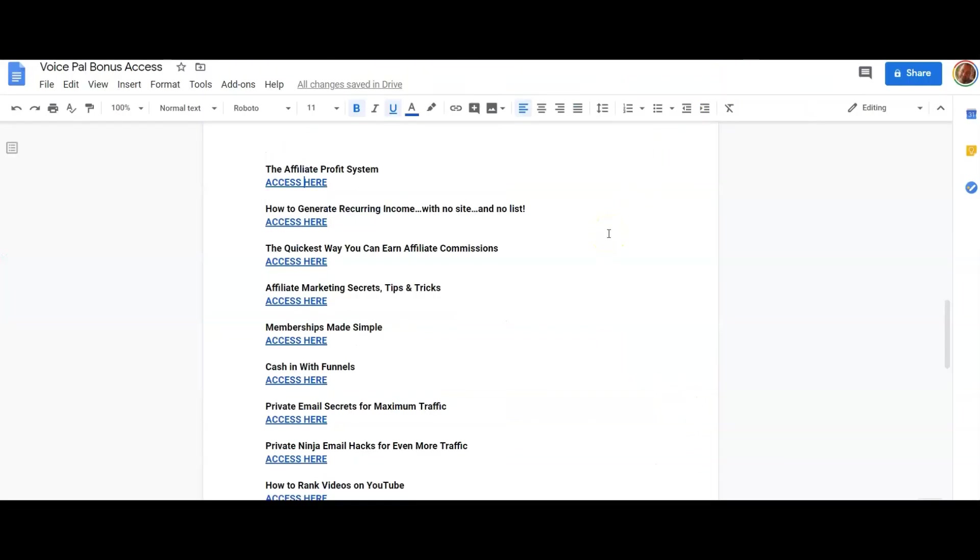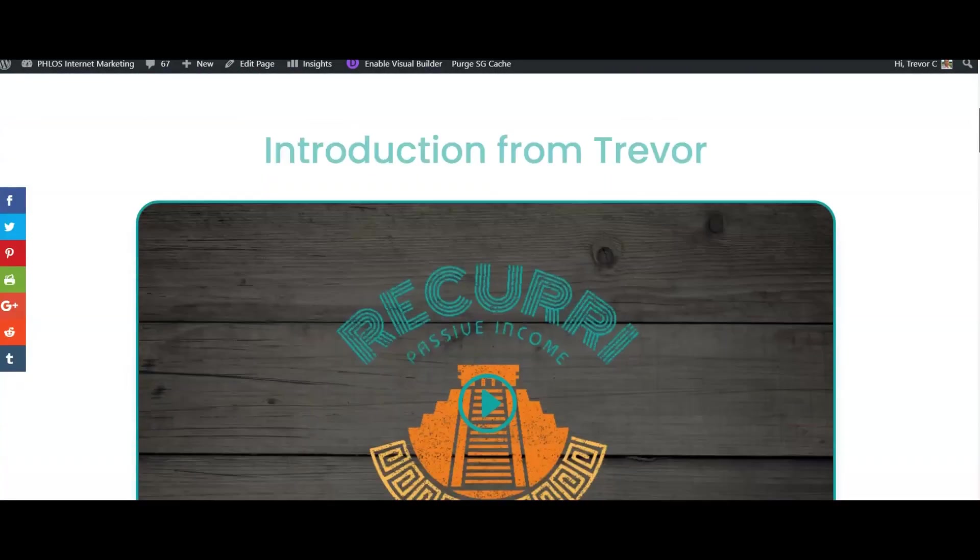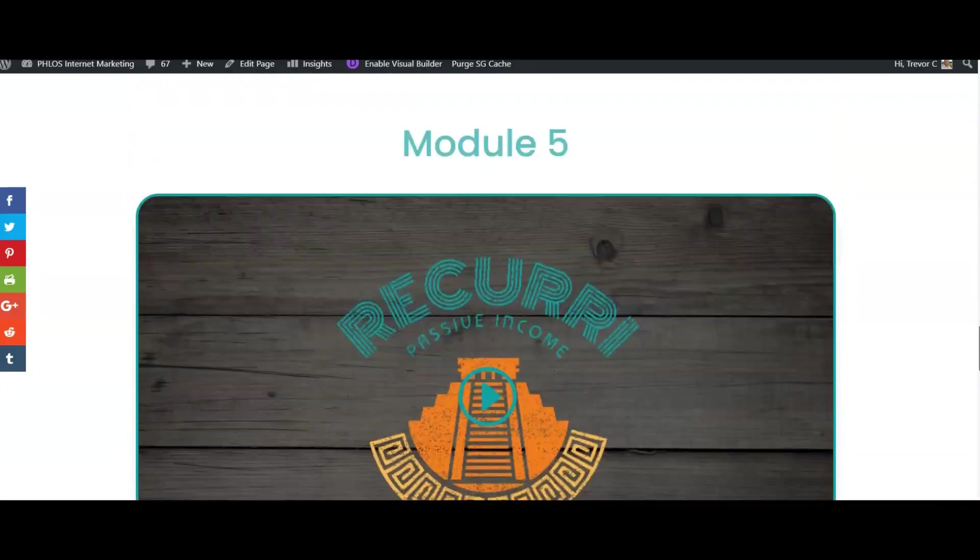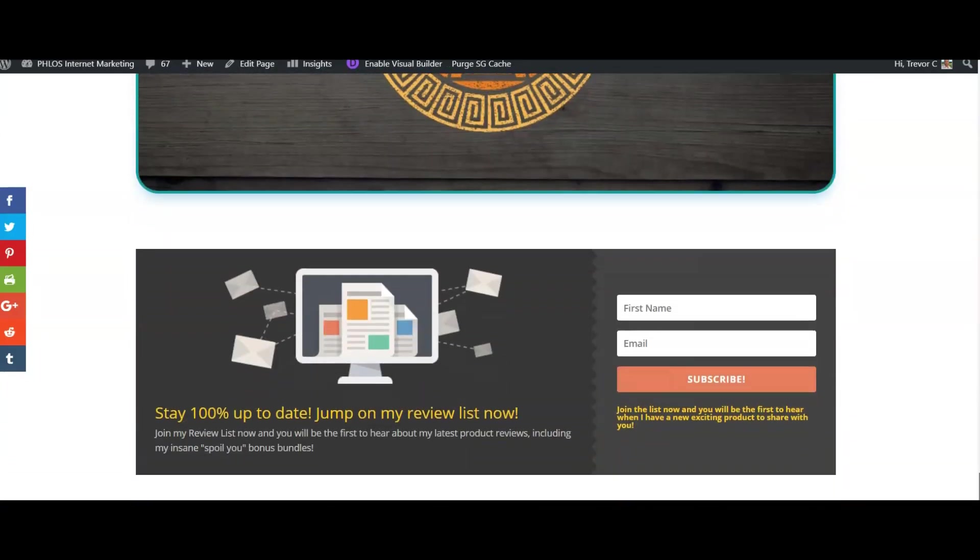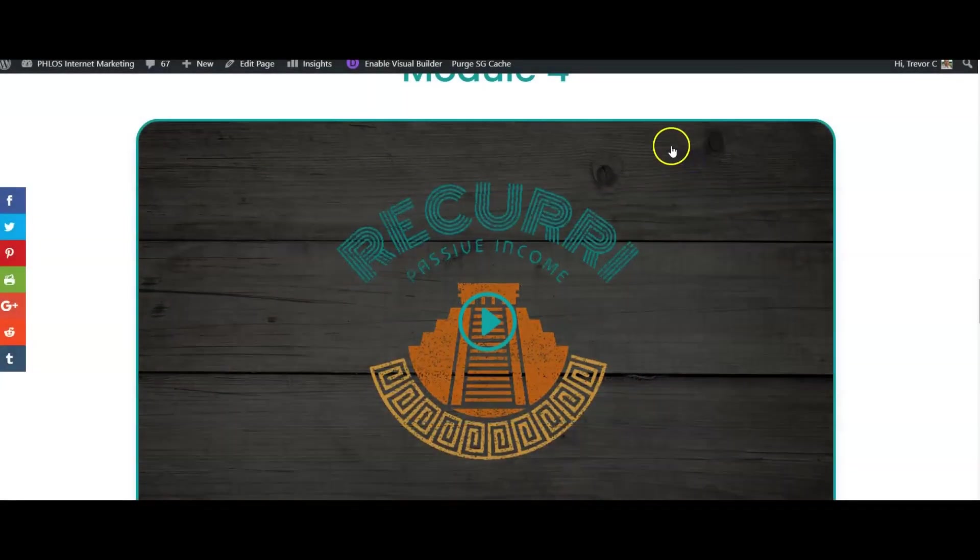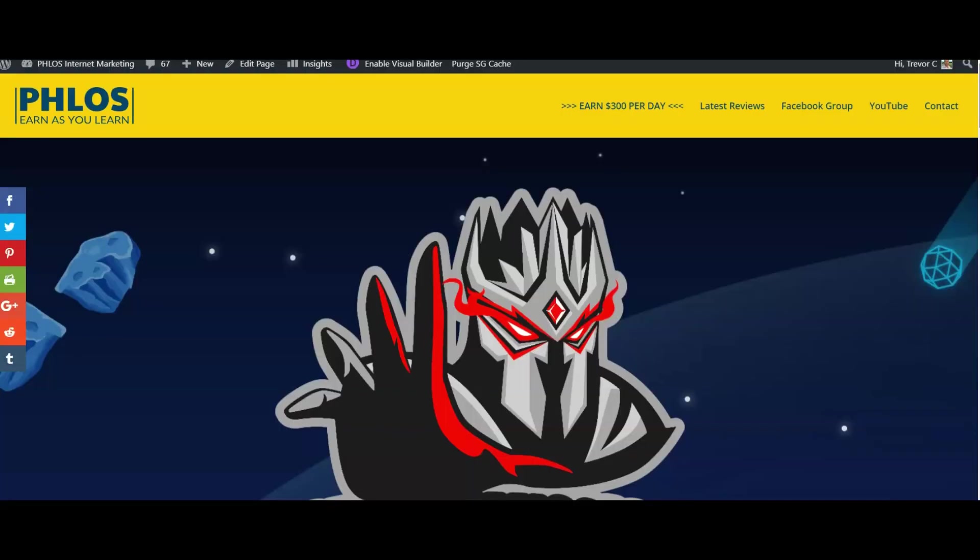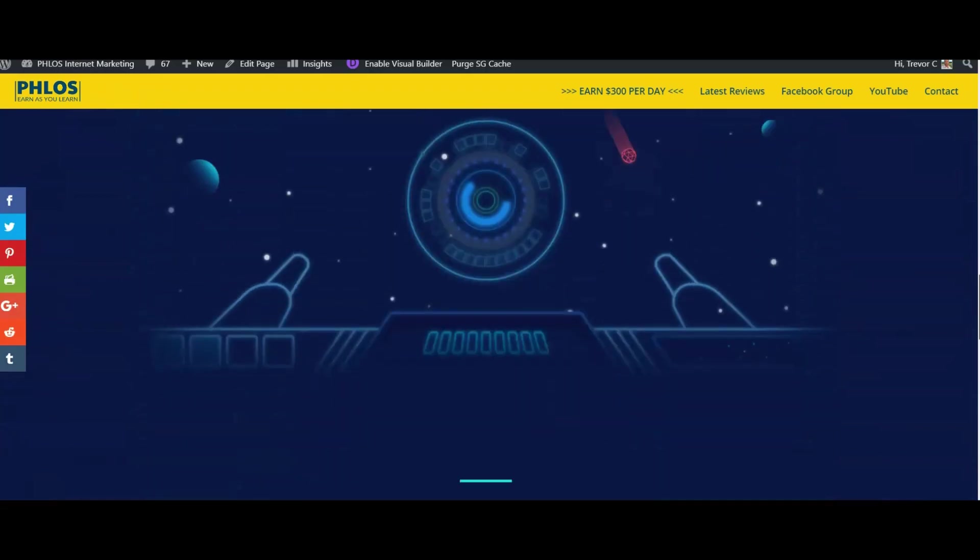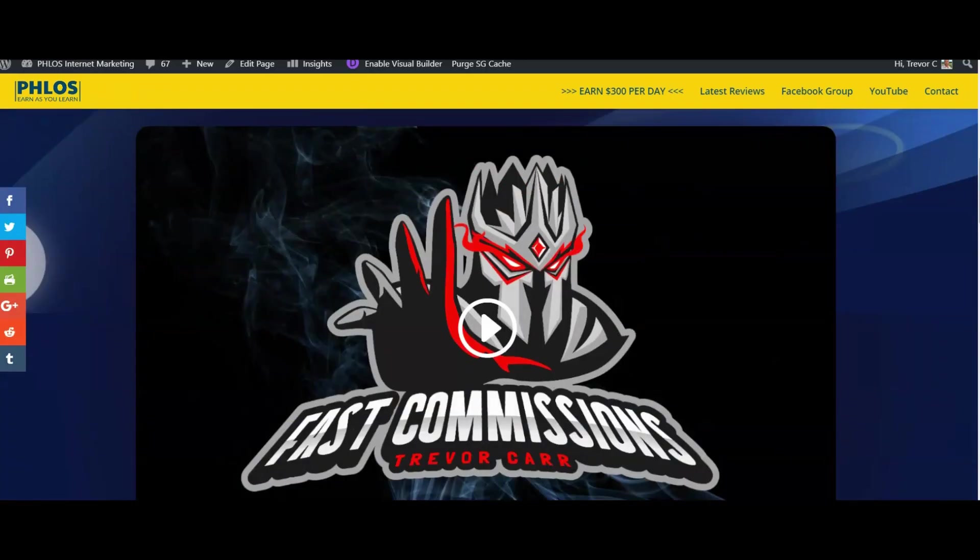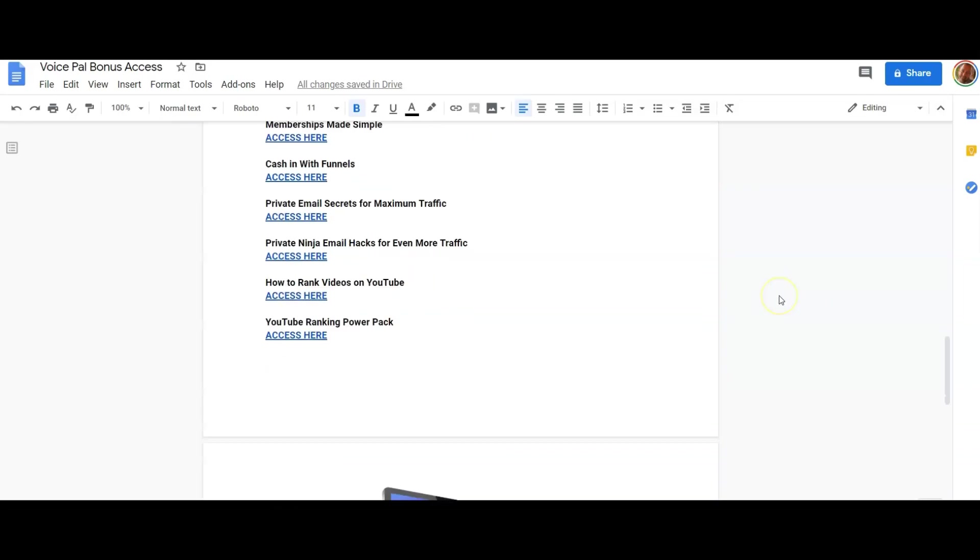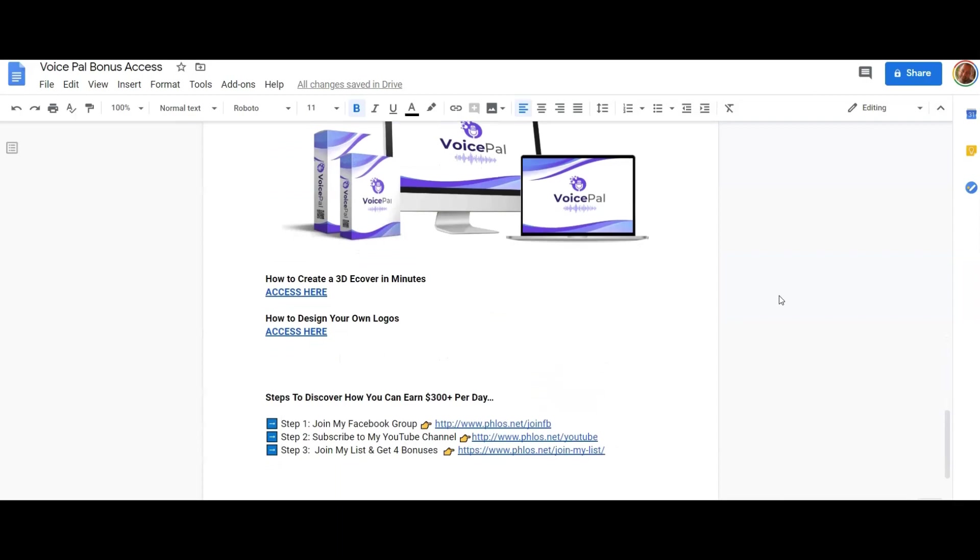The next one that we've got is how to generate recurring income with no list and no site. This is my recurring training. You get the full program there absolutely free of charge as part of my bonus bundle. You're also going to get the quickest way you can earn affiliate commissions, which is Fast Commissions by me. I'll just skip through the rest otherwise we're going to be here all day because I've got so many bonuses for you on this one. You're also going to get Affiliate Marketing Secrets, Tips and Tricks, Memberships Made Simple, Cash In With Funnels, Private Email Secrets for Maximum Traffic, Private Ninja Email Hacks for Even More Traffic, How to Rank Videos on YouTube, YouTube Ranking Power Pack, How to Create a 3D Cover in Minutes, and How to Design Your Own Logos, because all of that is going to enable you to brand and get better results.